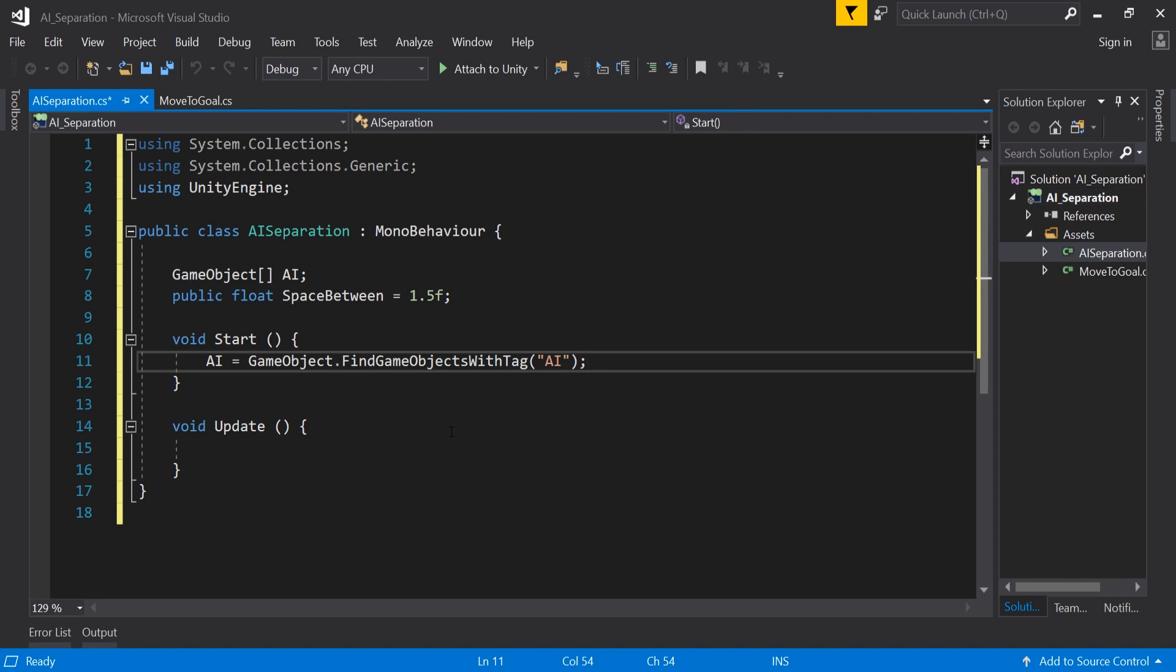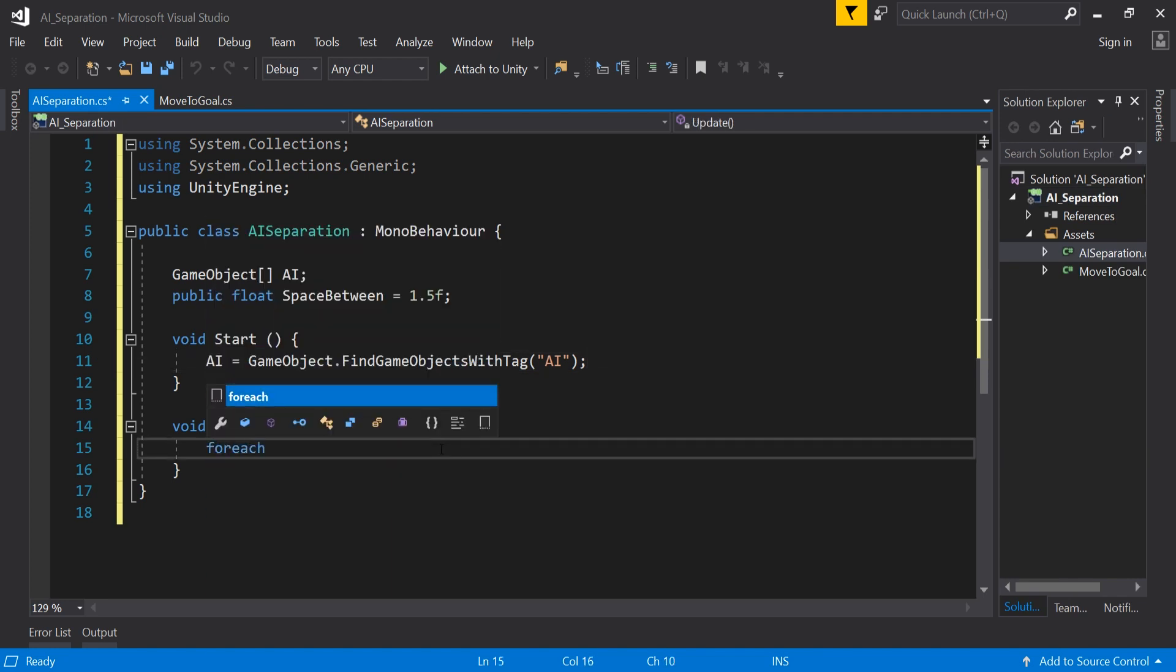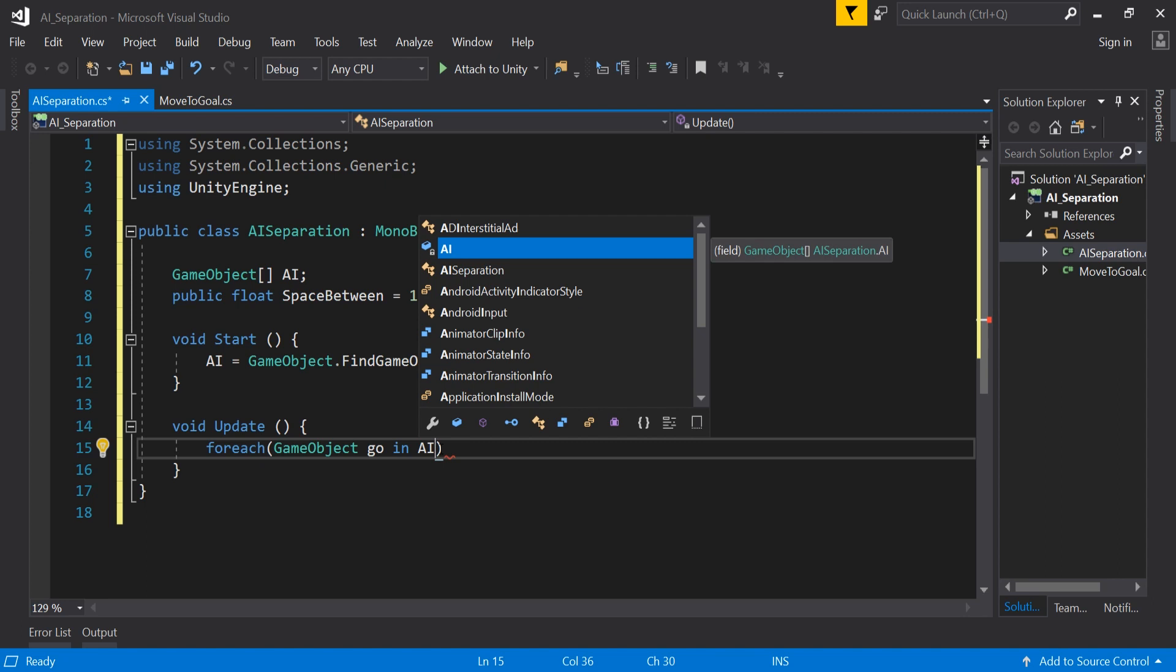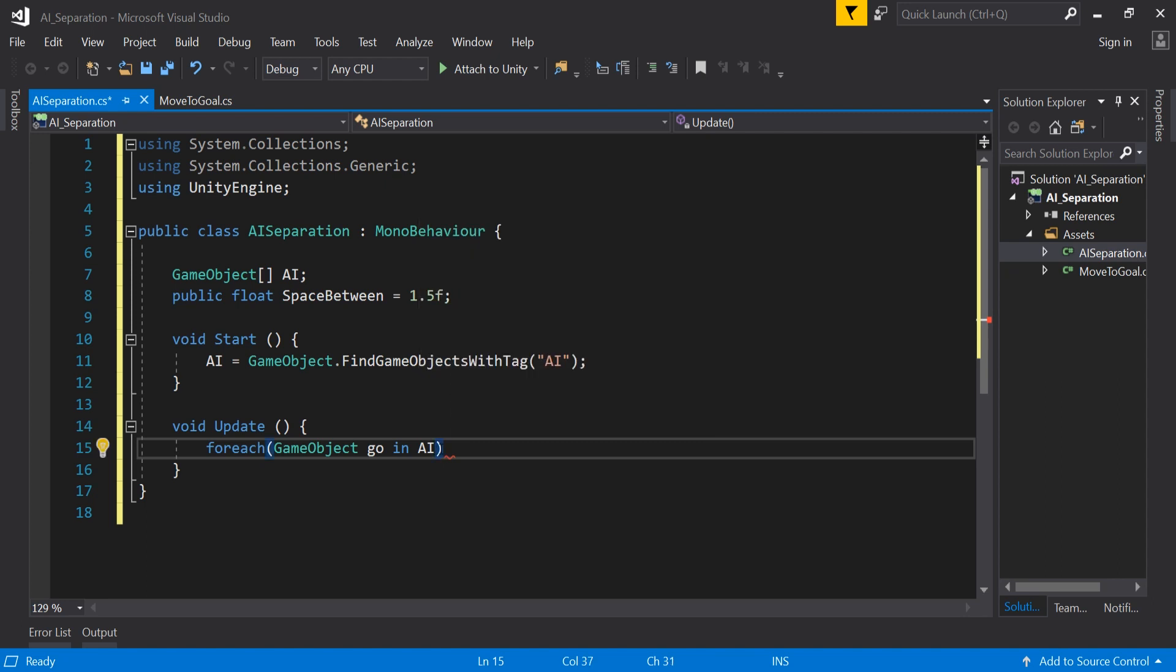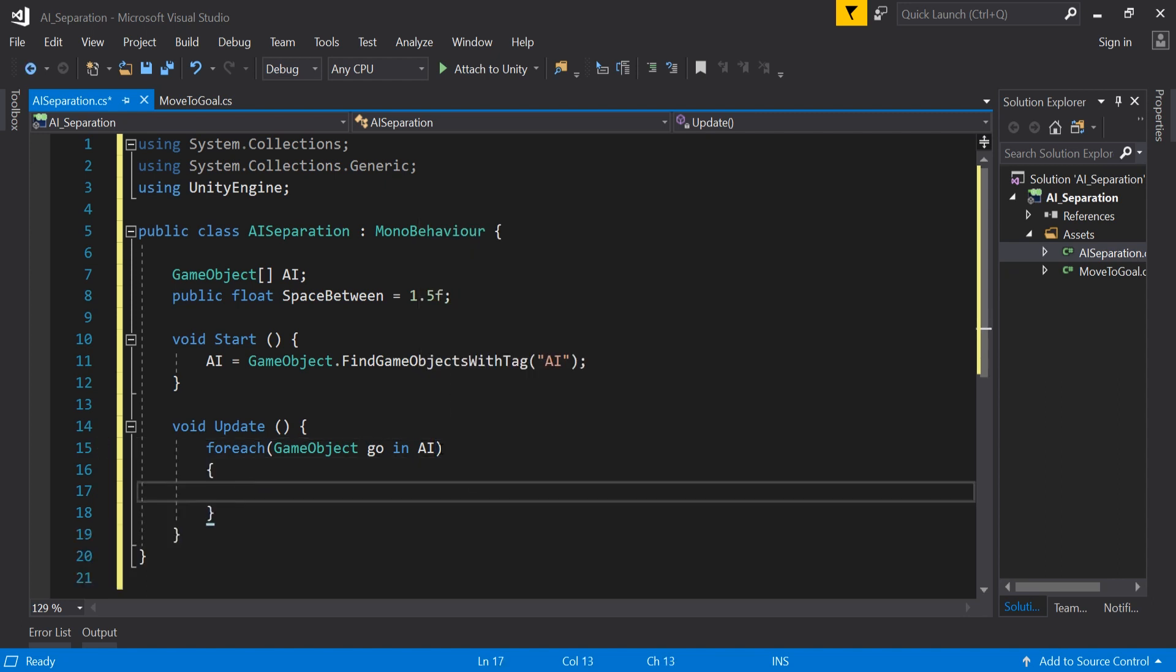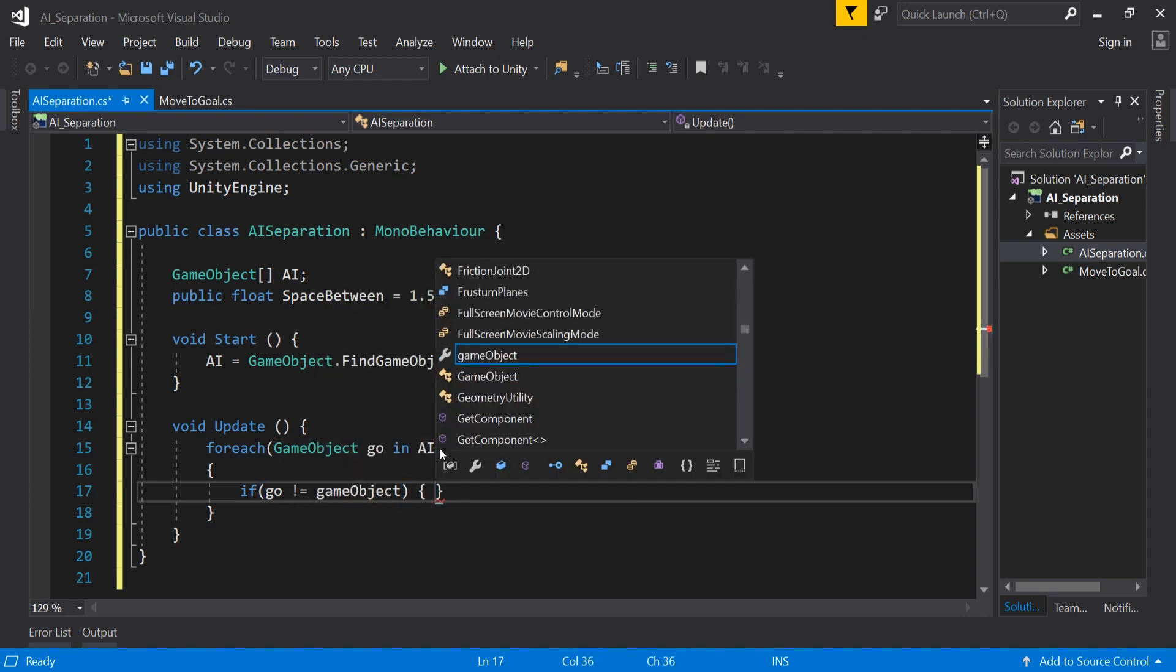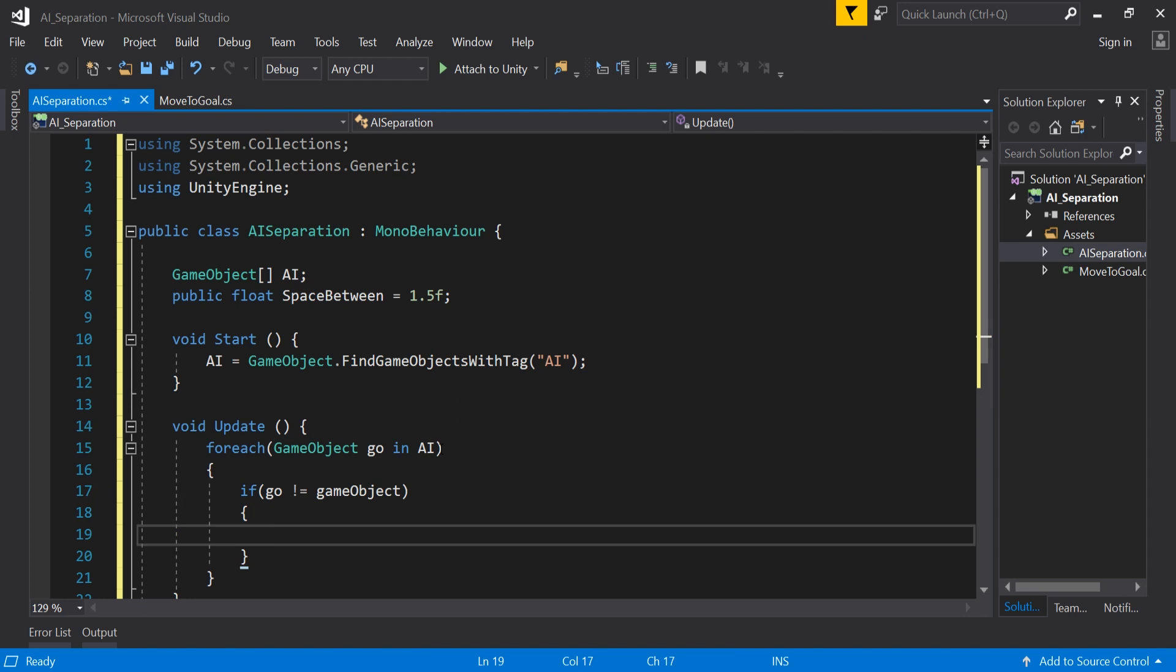Next we go to the update method. We want to check every AI game object so we need to add for each game object go in AI and this goes through all the game objects in the AI array. Then we need to check if this game object is the current game object by adding if go does not equal game object.